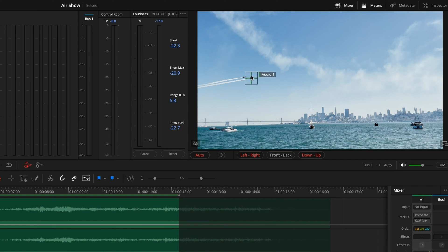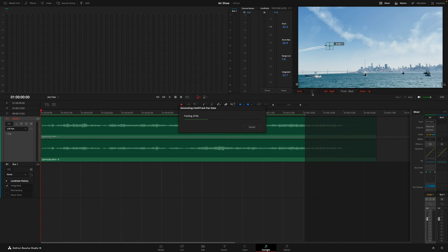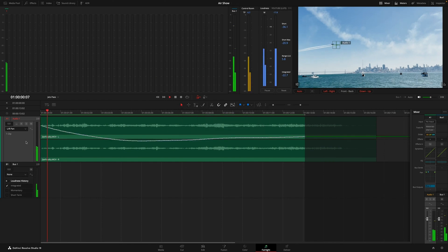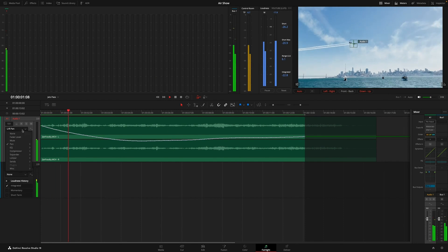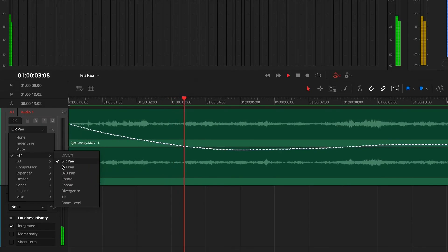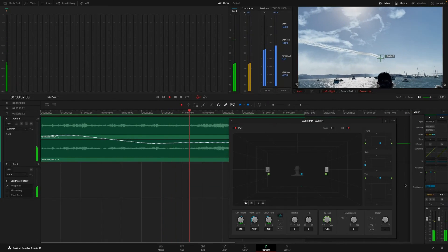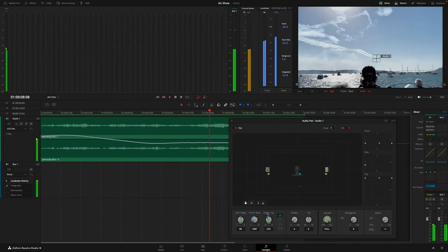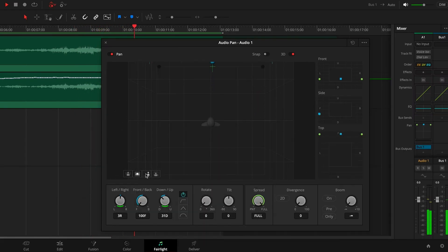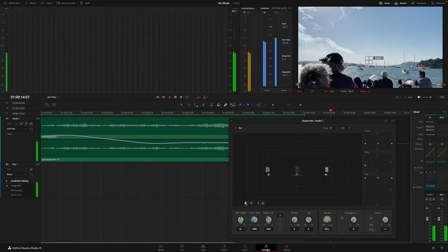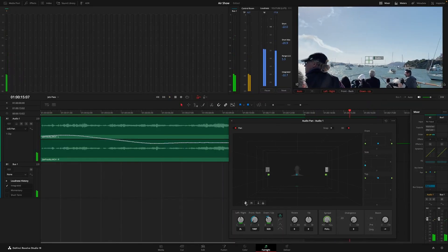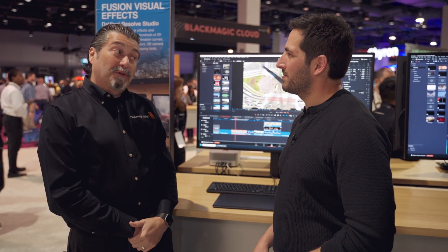We're able to actually track sound. So as a plane goes across the screen, by tracking the sound, it'll automatically do the panning to match the sound as it would travel across the scene. It's basically a lot of things to accelerate the process, but still give you all the freedom of doing the audio adjustments, saving a lot of keyframing time.